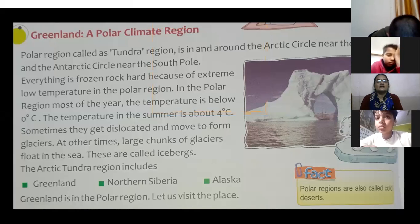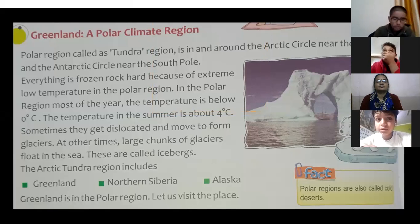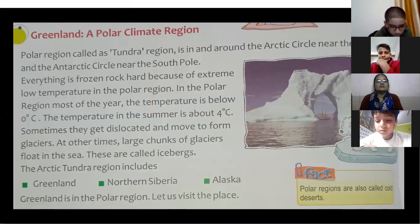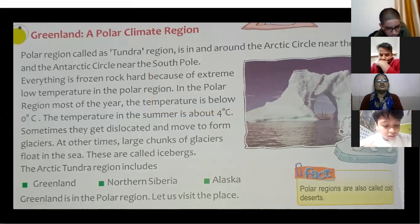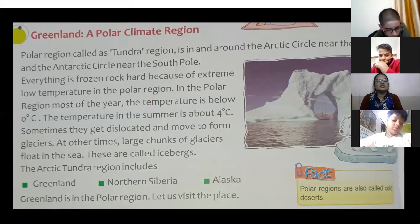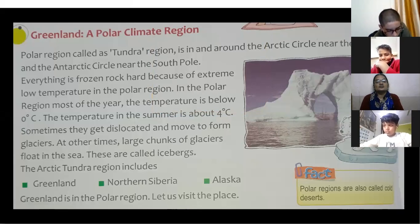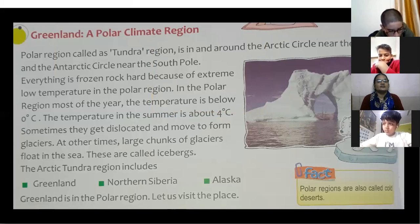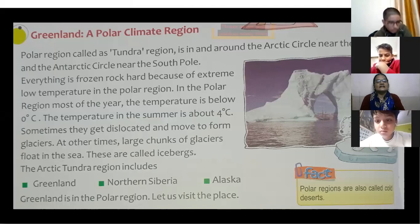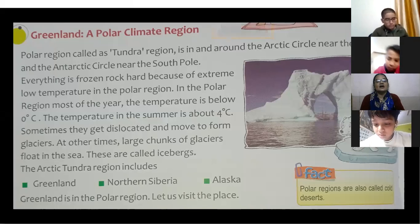The temperature in summer is above 4 degrees Celsius. Sometimes large chunks of glaciers break off and drift into the sea — these are called icebergs. The Arctic Tundra region includes Greenland, northern Siberia, and Alaska.